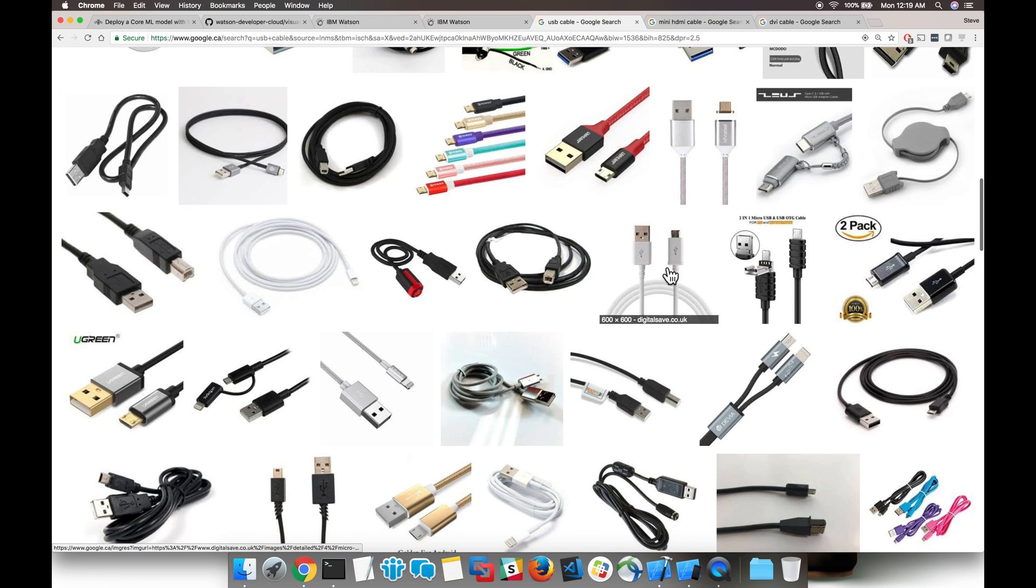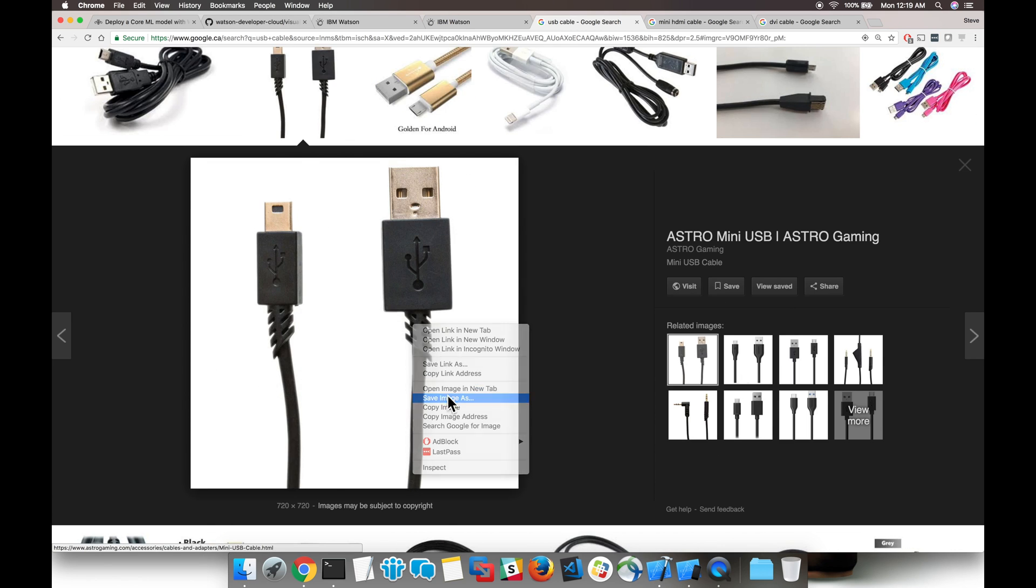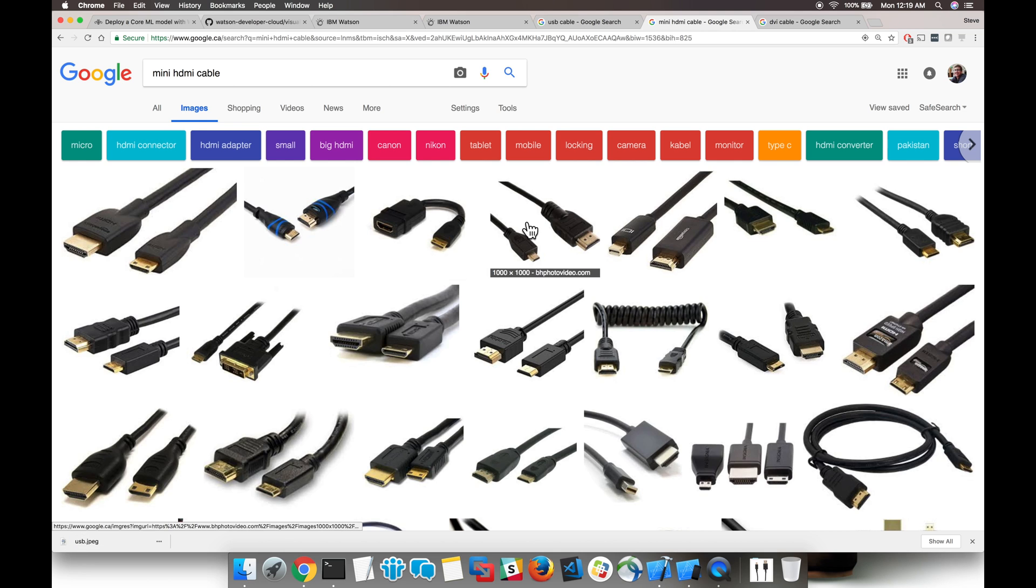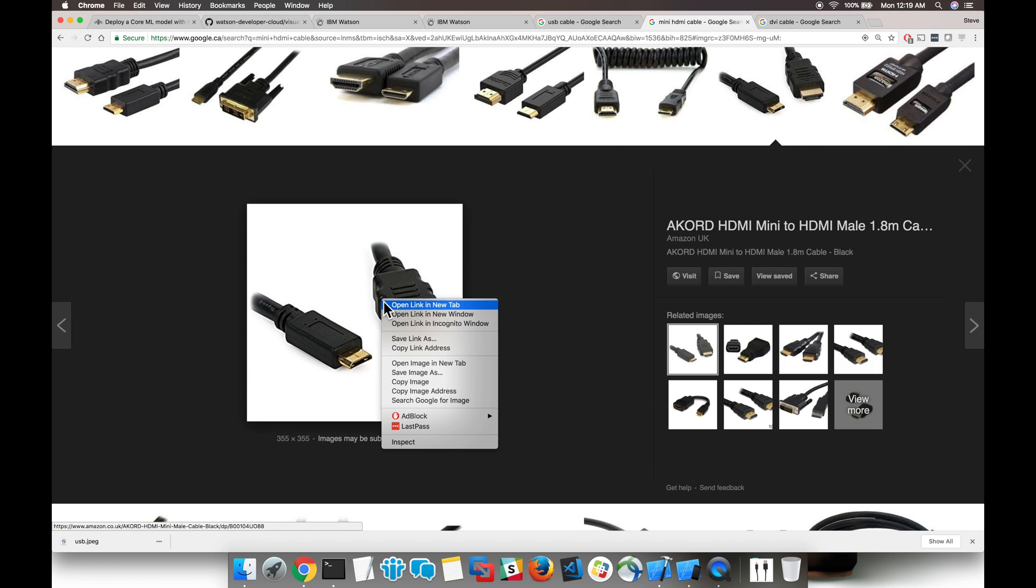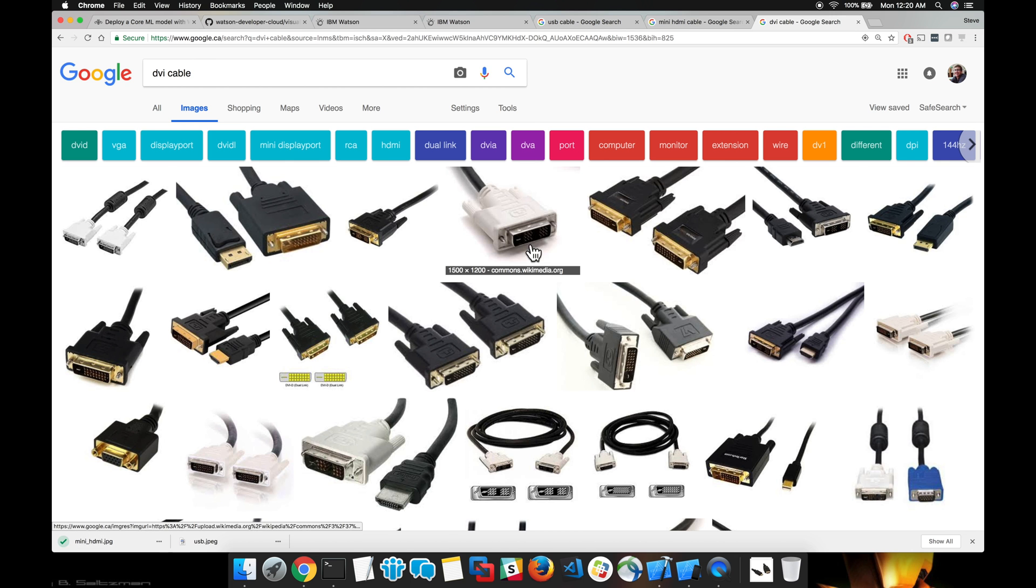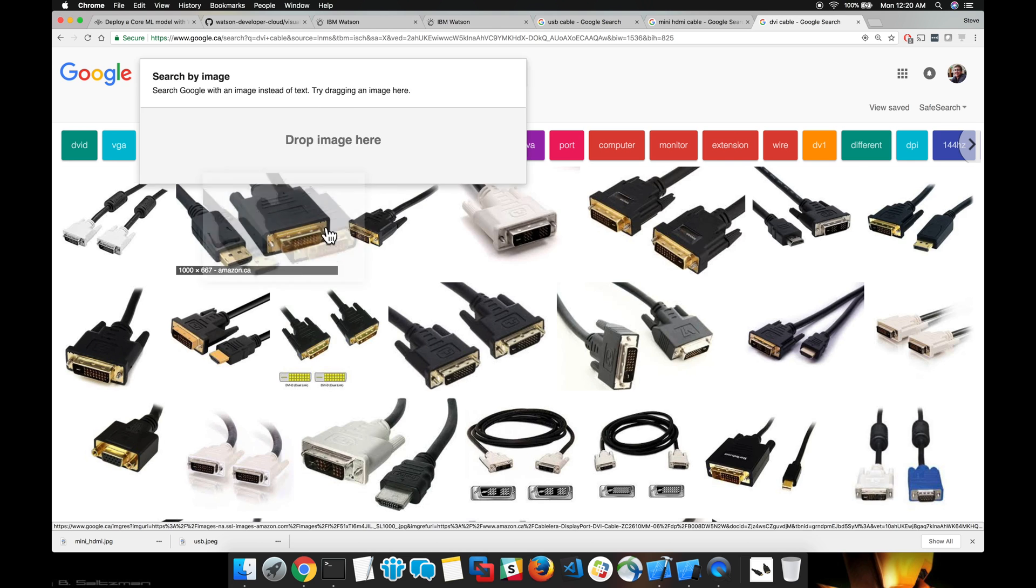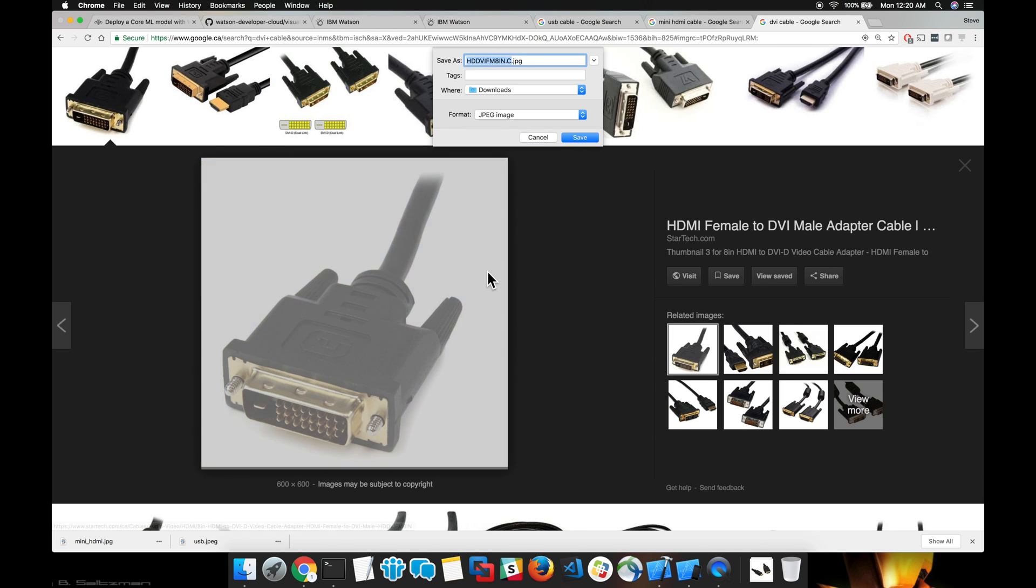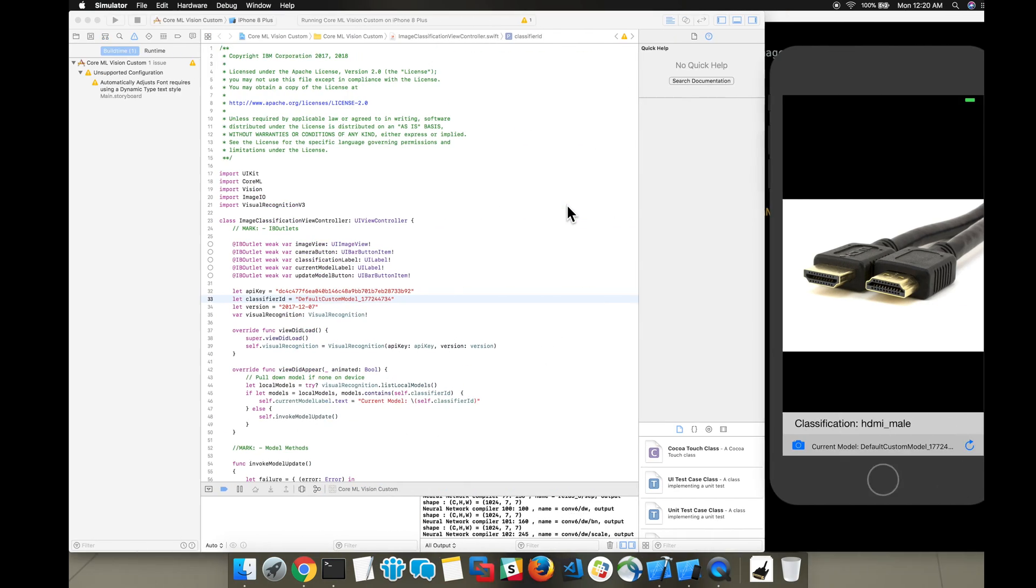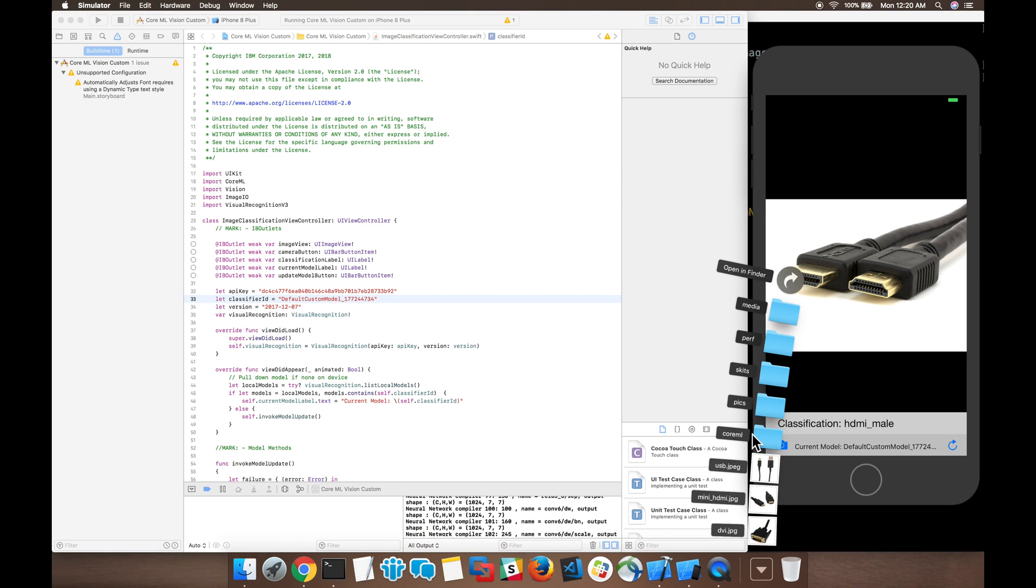I also went ahead and downloaded a bunch of other images of cables: USB, HDMI, mini, and just for fun, I also downloaded a DVI cable since we didn't have a classifier for that, but it kind of looks like a VGA cable. Now we can go ahead and test these images as well in our simulator.